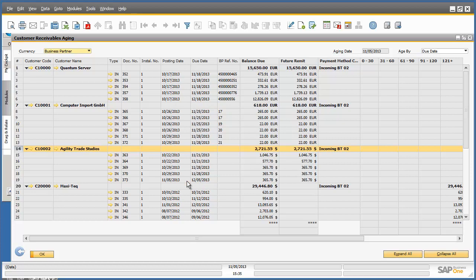We have now concluded the demonstration of the third scenario, showing you how easy it is to readily review and analyze accounts receivable data in SAP Business 1. Firstly, we opened the customer receivables ageing report in SAP Business 1. We applied our selection criteria and appropriate filters, and then we simply exported the report to a spreadsheet for further review.